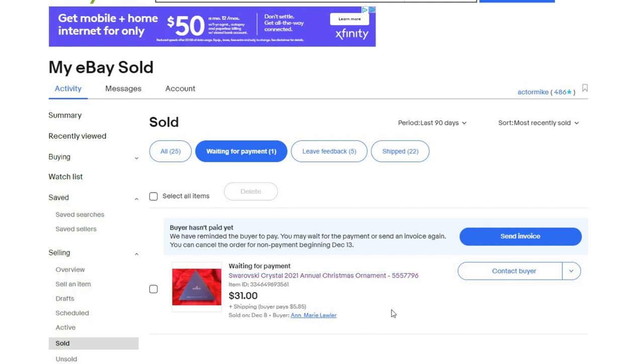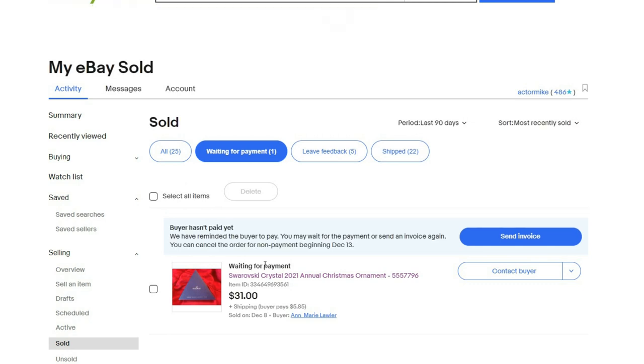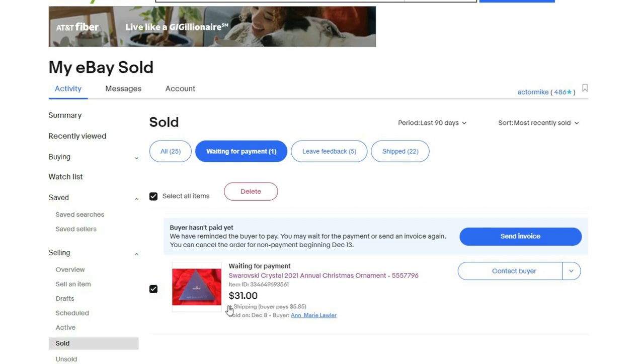Back in the old days, you used to have to go through this whole thing to report a non-paying bidder and all this other stuff, but now you don't have to do that anymore. You just wait.